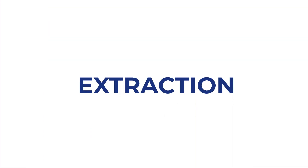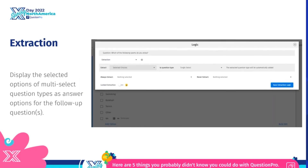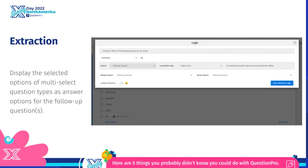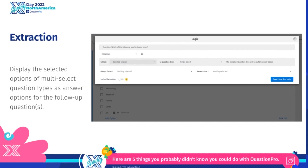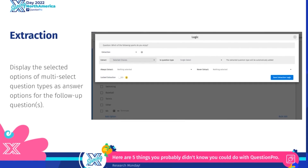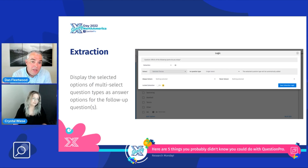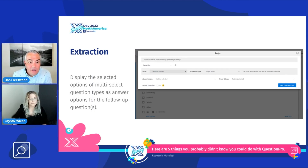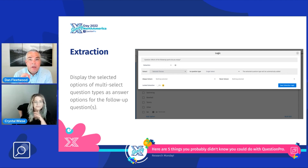The first feature is extraction, where you can display options of a multi-select question as answer types to follow-up questions. You can do extraction on extraction, and I'll show you all the different options — something you may have known about but perhaps not to the full depth of all the different options available.